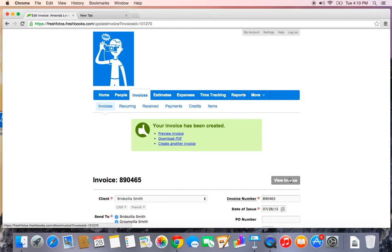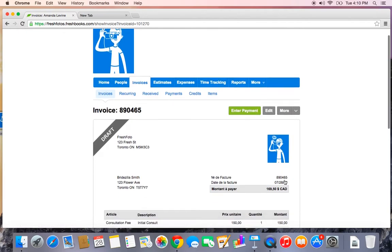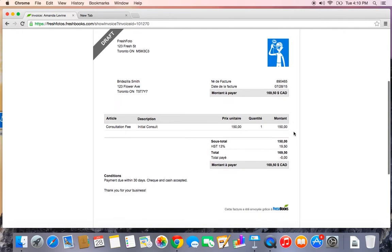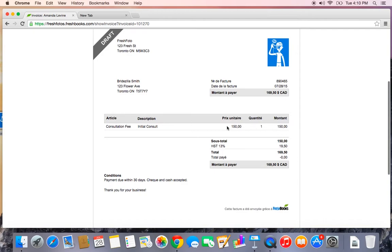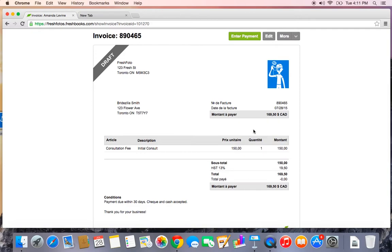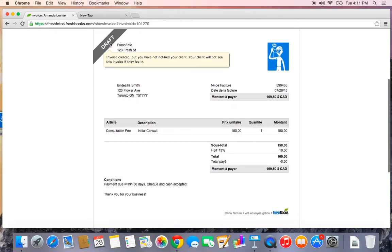To preview the invoice, click this grey View Invoice button. And here we go, we have a really nice, branded, clean invoice for my initial consultation fee. It's in French because that's what Bridezilla would like. And as you can see, it's also in draft mode.